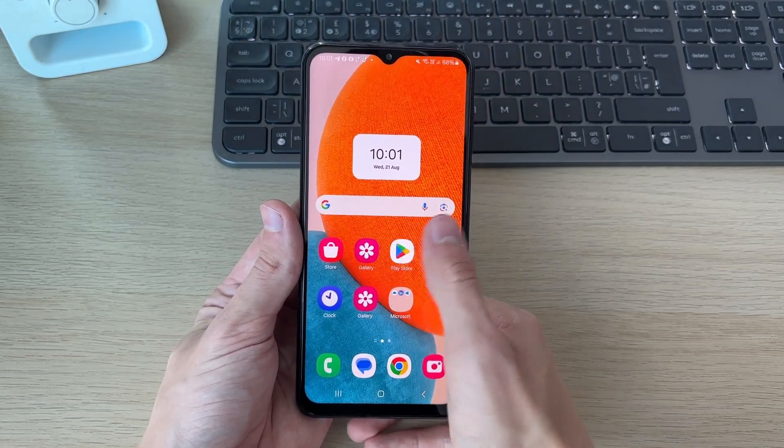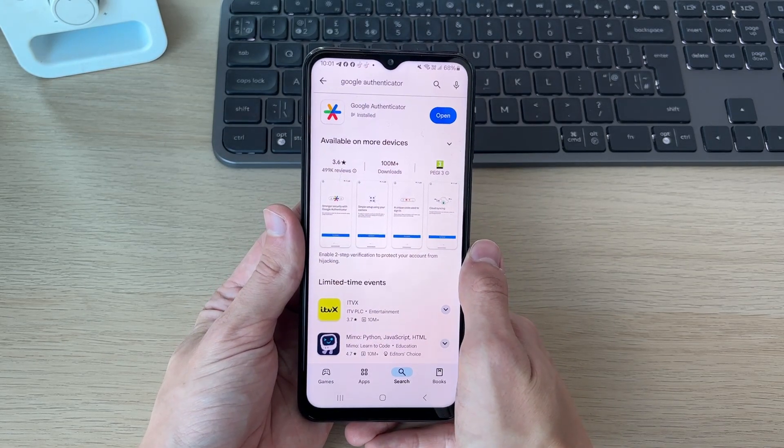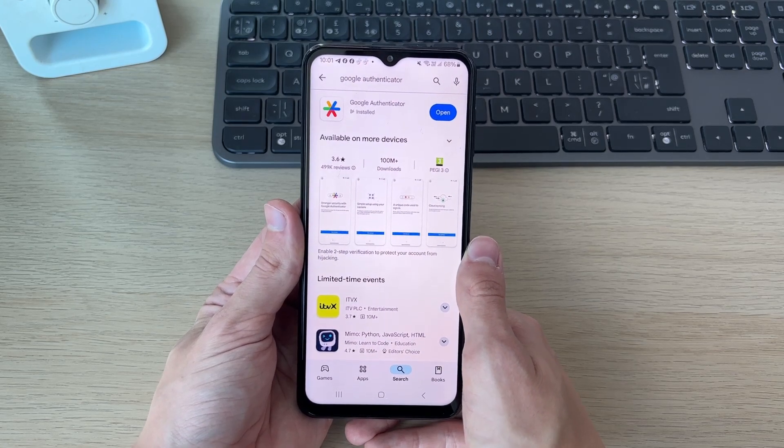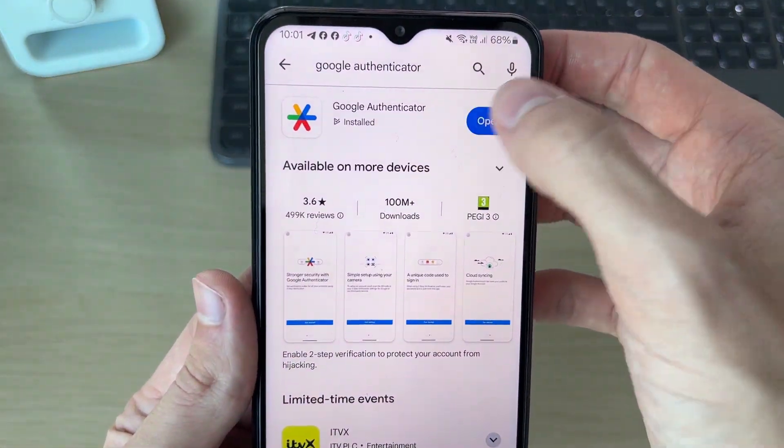First of all, you need to get Google Authenticator. If you're on an iPhone, this will be from the App Store. On Android, it'll be from the Play Store.